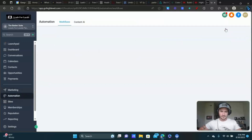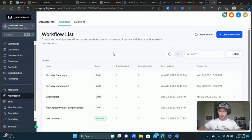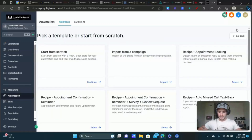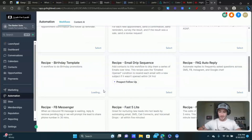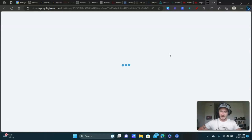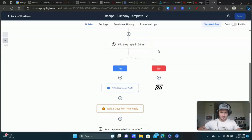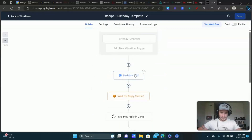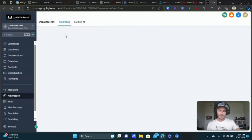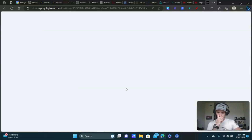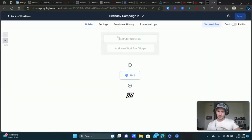Once you have that in place, we can now start to set up the automation. Go to Automation, create a new workflow, start from scratch. They actually have a birthday template already in there — a birthday recipe you could use to save time and just customize what they have. I'm not going to break that down; I just want to show you how to set up a very simple birthday campaign from scratch.